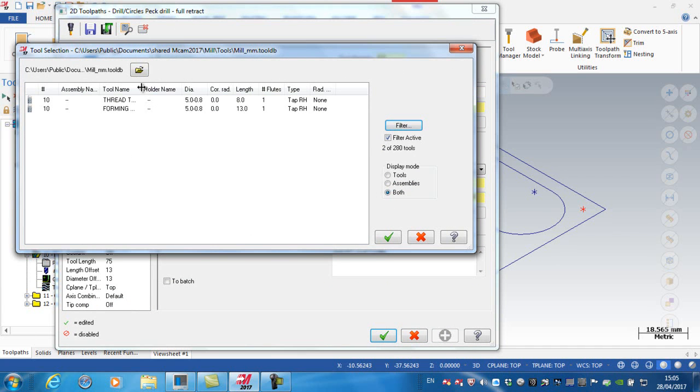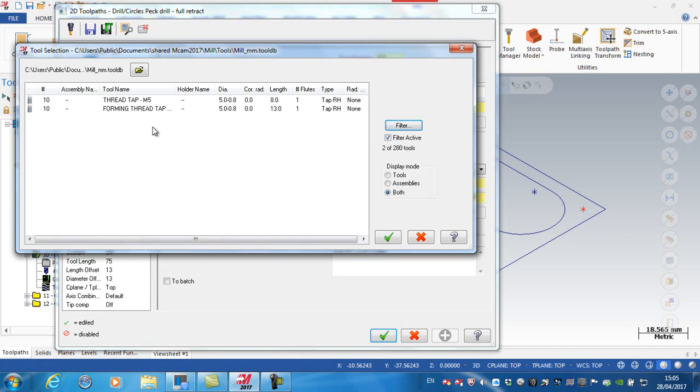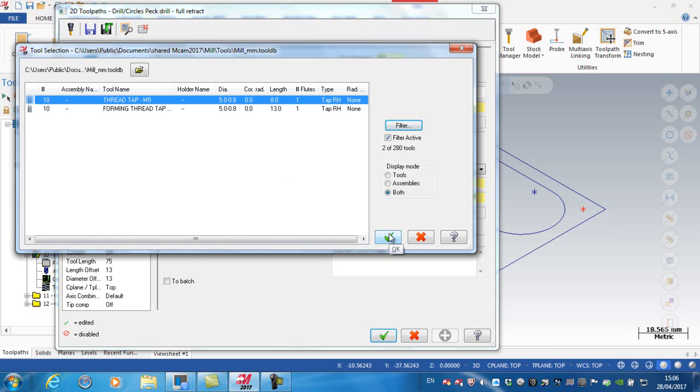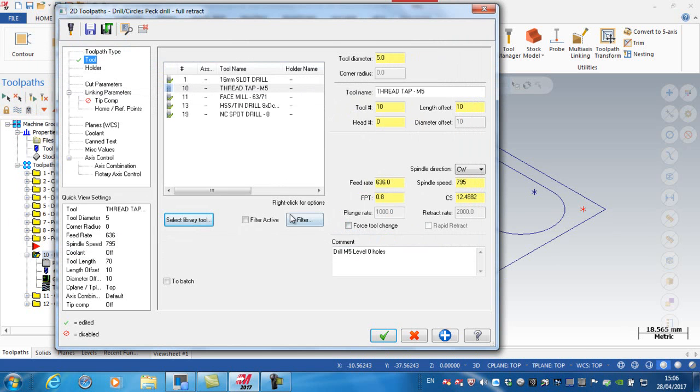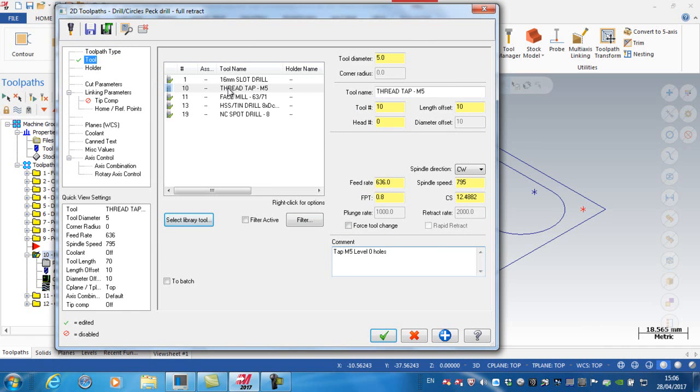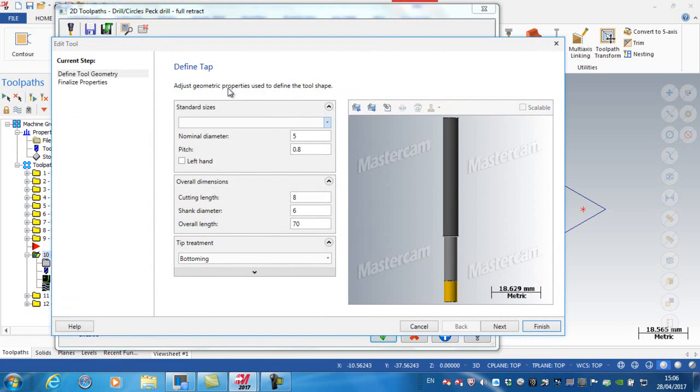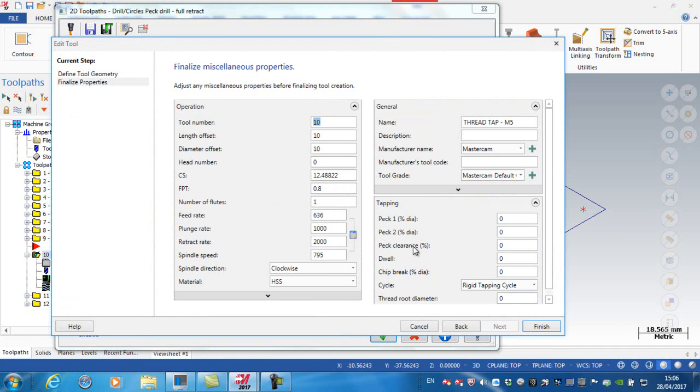And we've got two types of tap here. One is a forming tap, and the other one is a standard threading tap. So again, I'm going to click on the thread type tap. So I'm changing my comments to tap. Again, if I look at this here, my tool number is incorrect again. So our M5 tap on our machine is tool number 9. So again, into here. And next, change this to tool number 9.